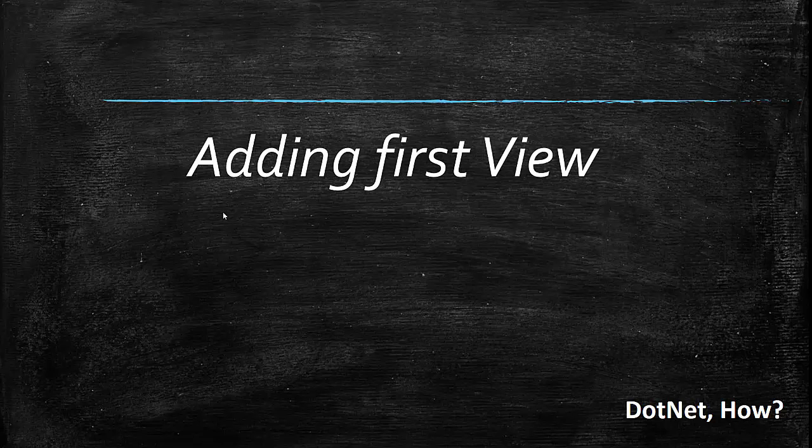Hi guys and welcome to part 13 of ASP.NET MVC Core Tutorials. In this part we are going to learn how to add our first view.